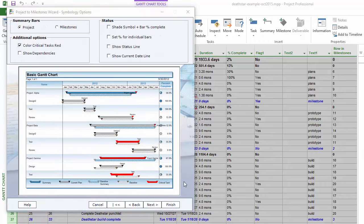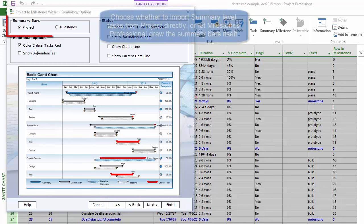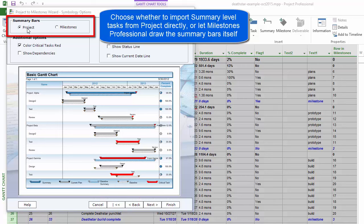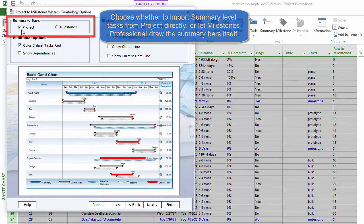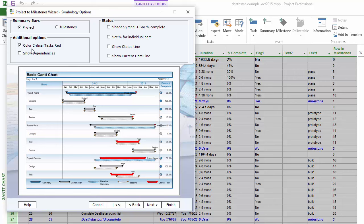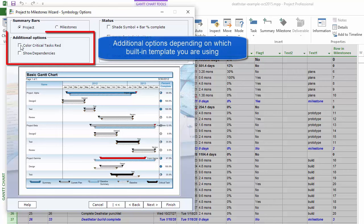For this particular template you have a lot of different options. For summary bars, you're either telling Milestones to bring in the summary bars from Project, or saying you want Milestones to draw them automatically. I'll choose to bring in the Project summary bars. You also have additional options like Color Critical Tasks Red or Show Dependencies, and you can see how those options affect the schedule in the preview — Show Dependencies adds vertical links, and Color Critical Tasks Red is also visible.